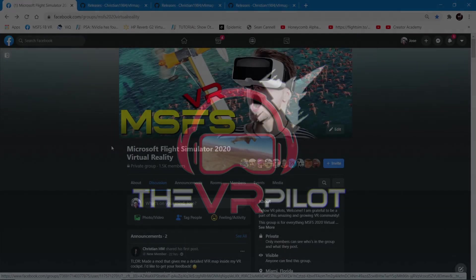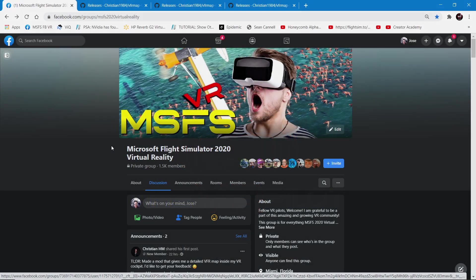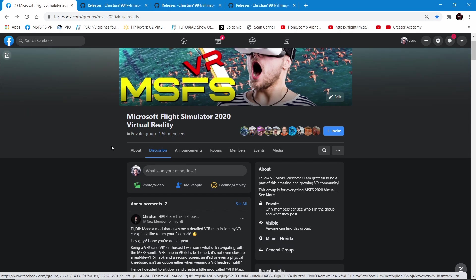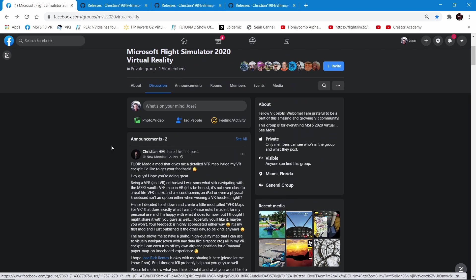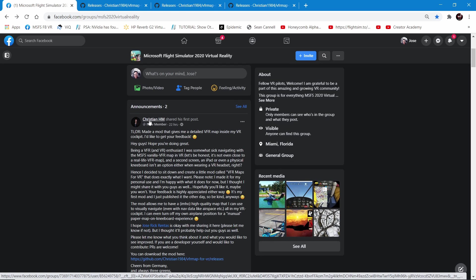As you saw, it is absolutely amazing having that VFR map slash sectional in Microsoft Flight Simulator 2020 VR, until we get a better map or Navigraph or something else implemented. I want to thank Christian.